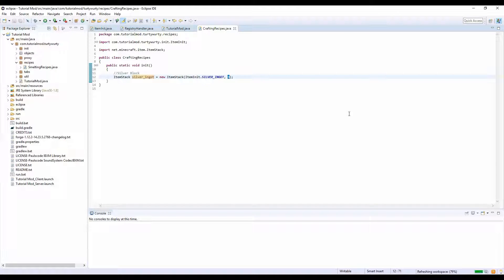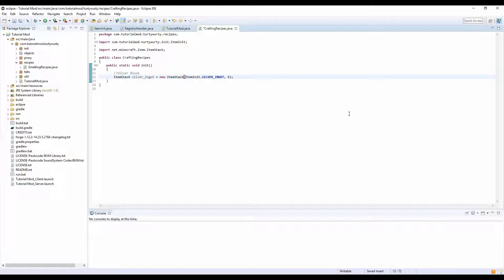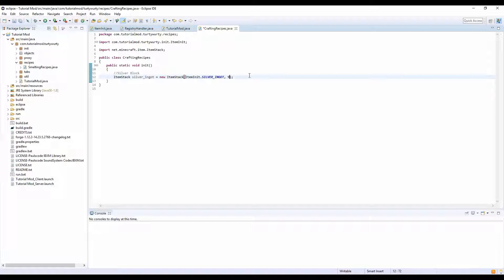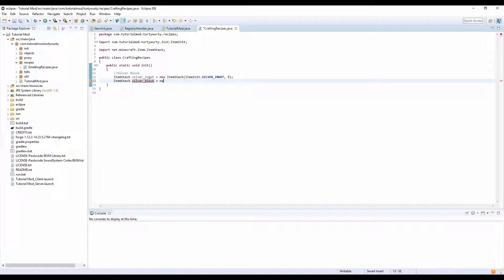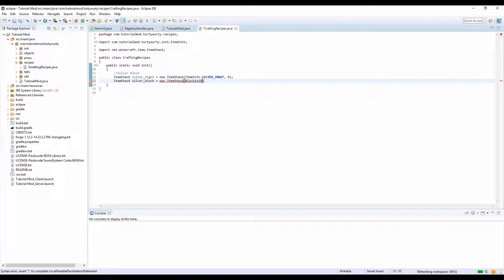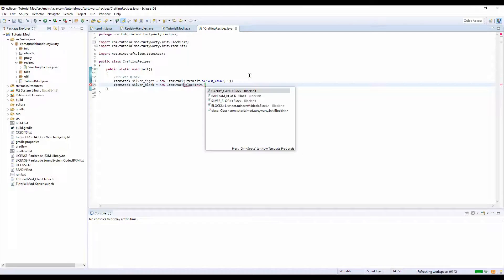We can also do ItemStack silver_block equals new ItemStack BlockInit.SILVER_BLOCK. This will basically just make our code look neater.